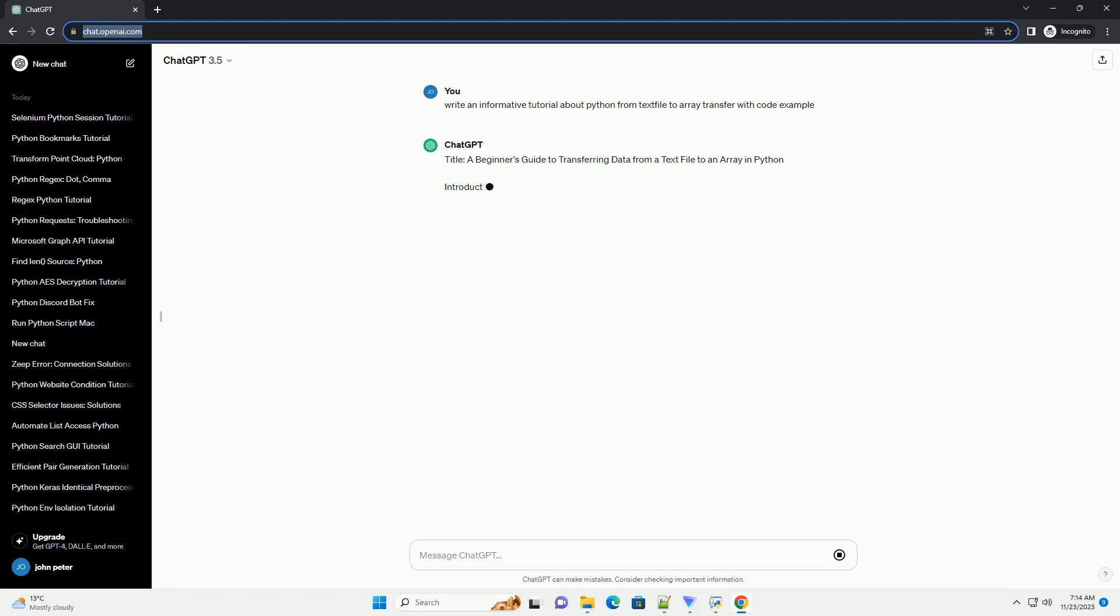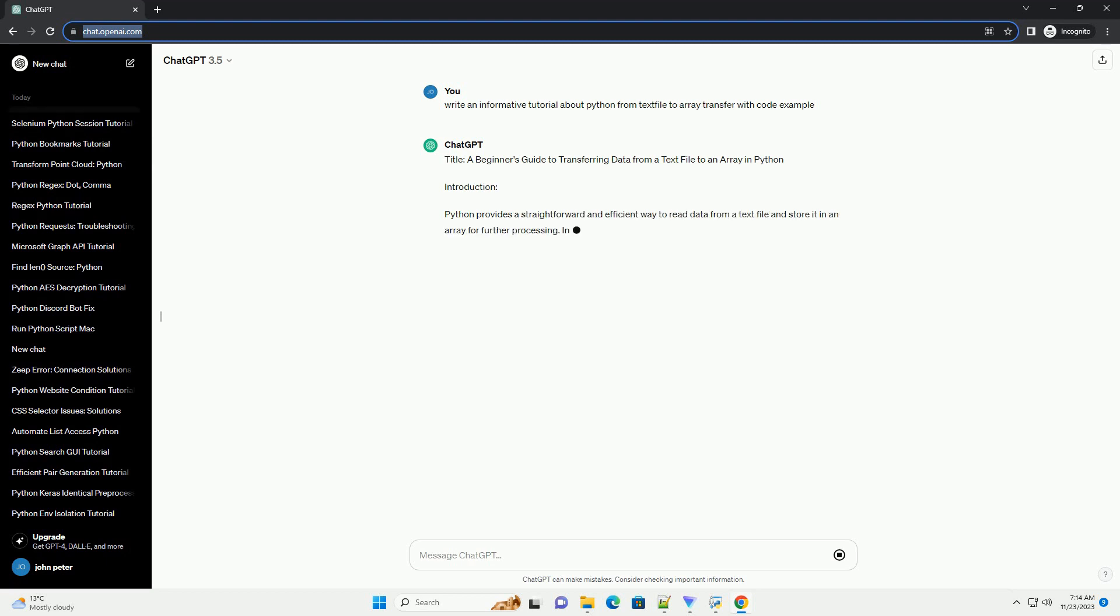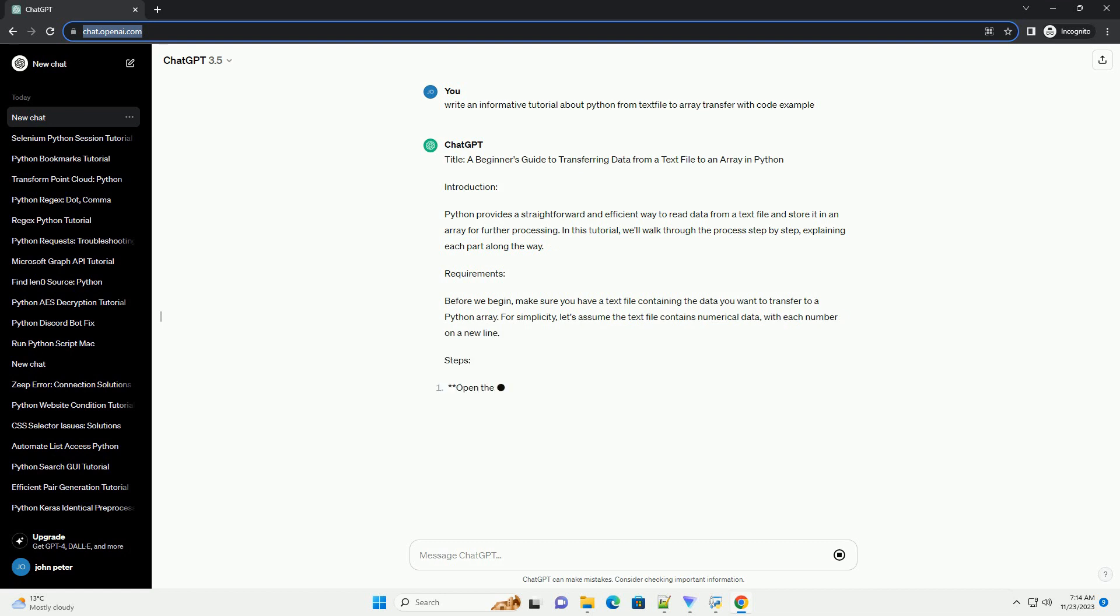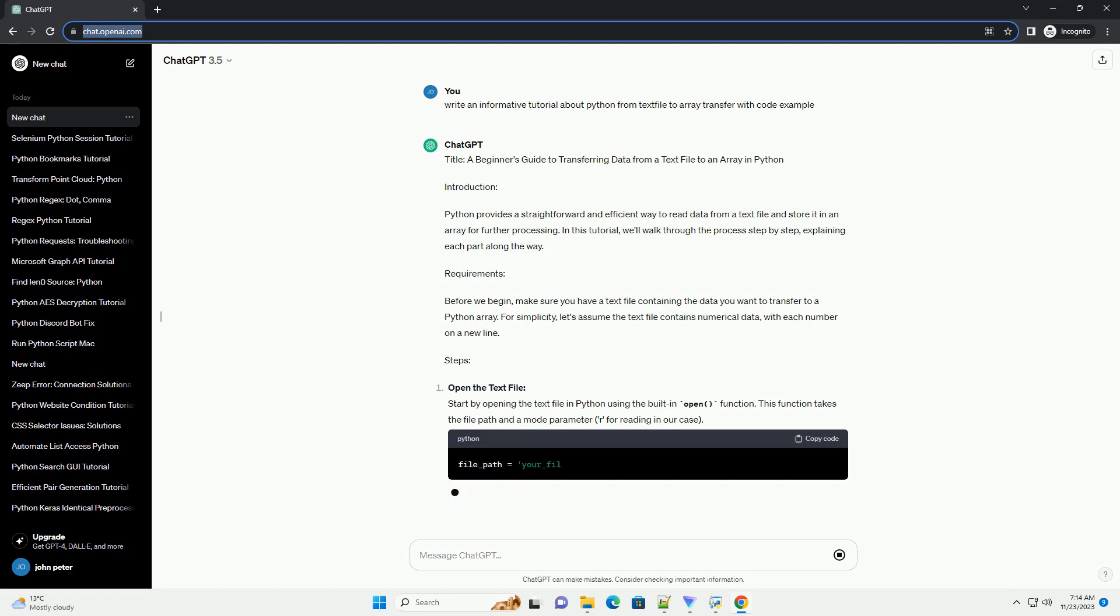Introduction. Python provides a straightforward and efficient way to read data from a text file and store it in an array for further processing. In this tutorial, we'll walk through the process step by step, explaining each part along the way.